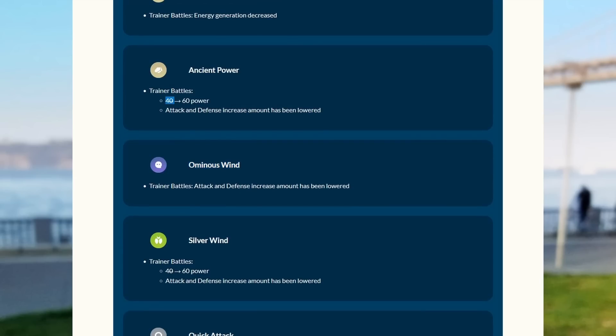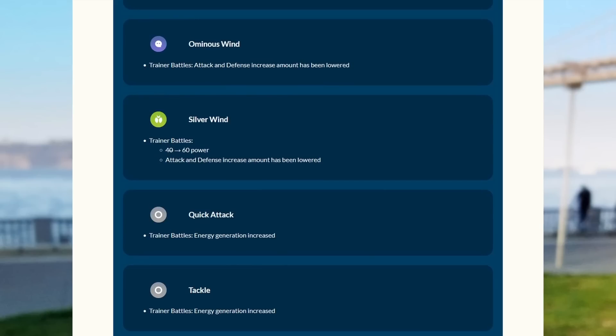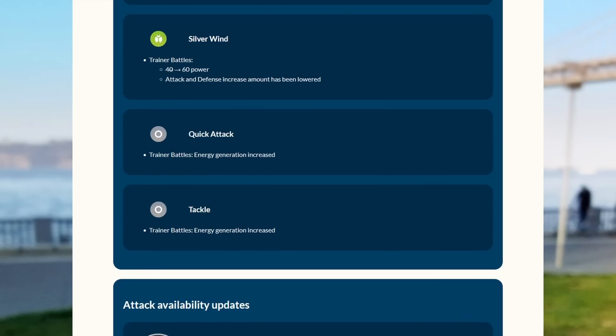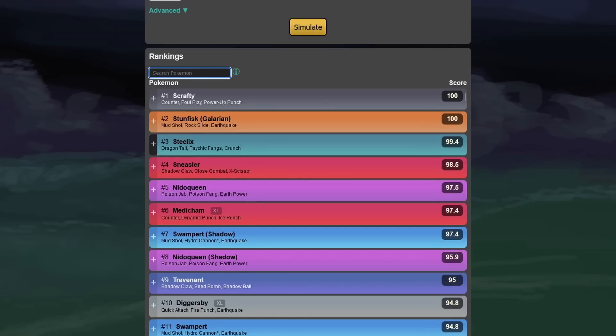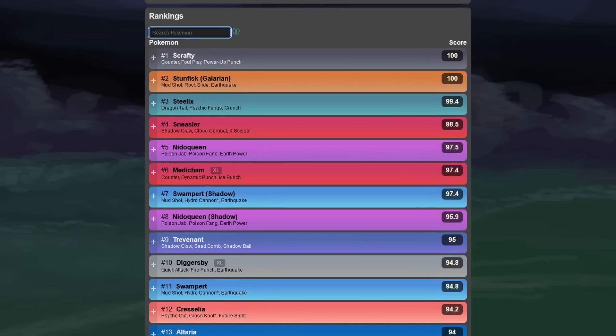I don't know why they didn't change Ominous Wind, by the way. Also, what I realized, it wasn't 40 before, it was 45 for them, but I guess they don't know their own game. And we see Quick Attack here, I gave him one more energy, and I gave Tackle one more energy. And this is more important than you would think.